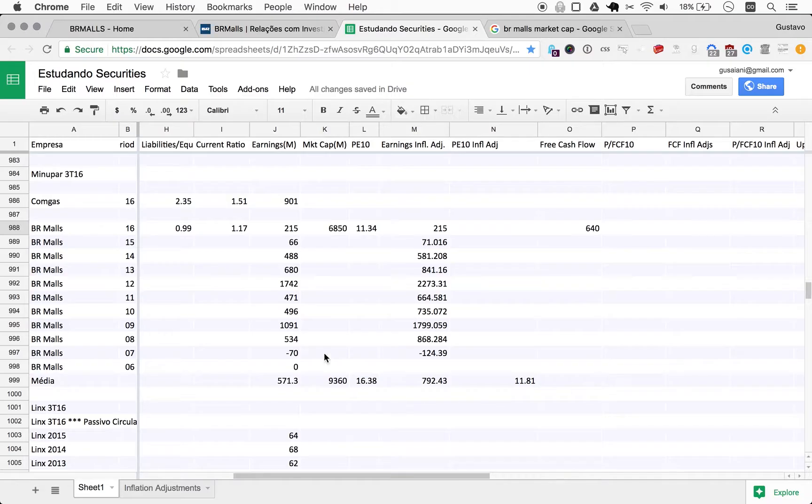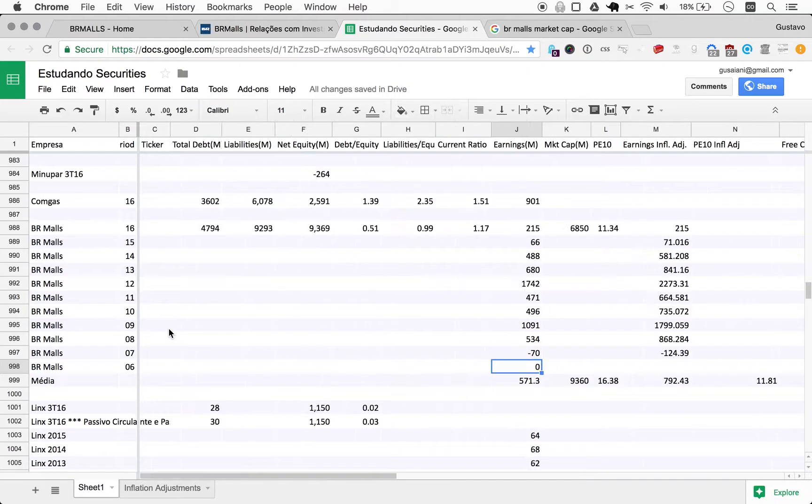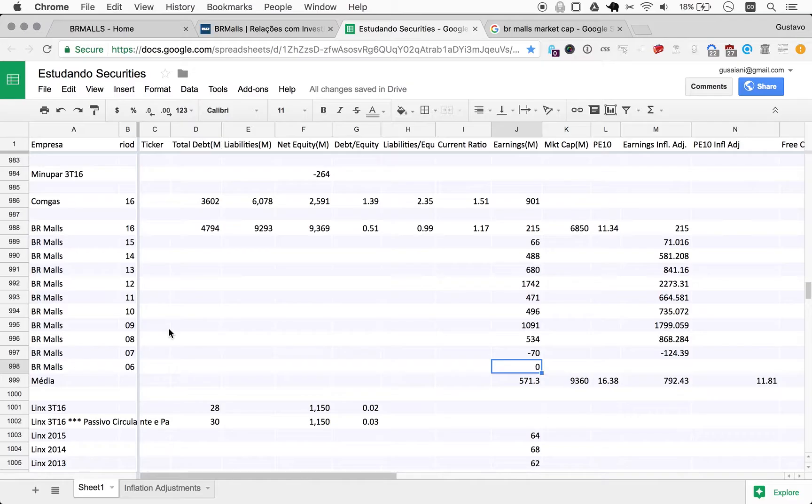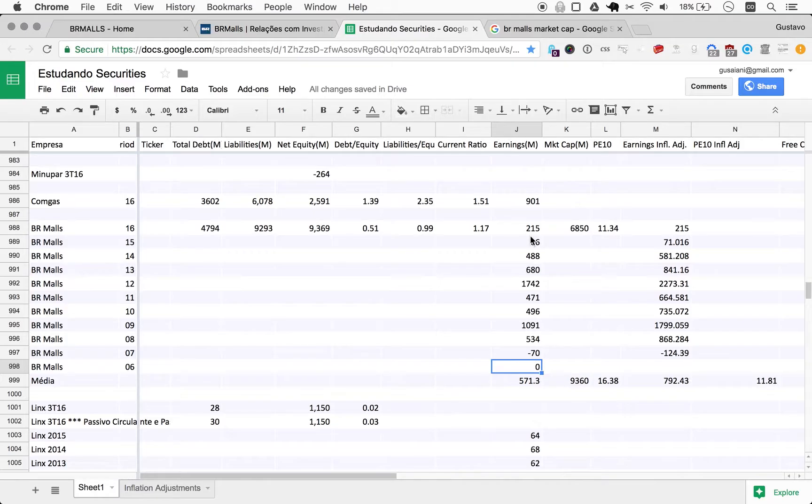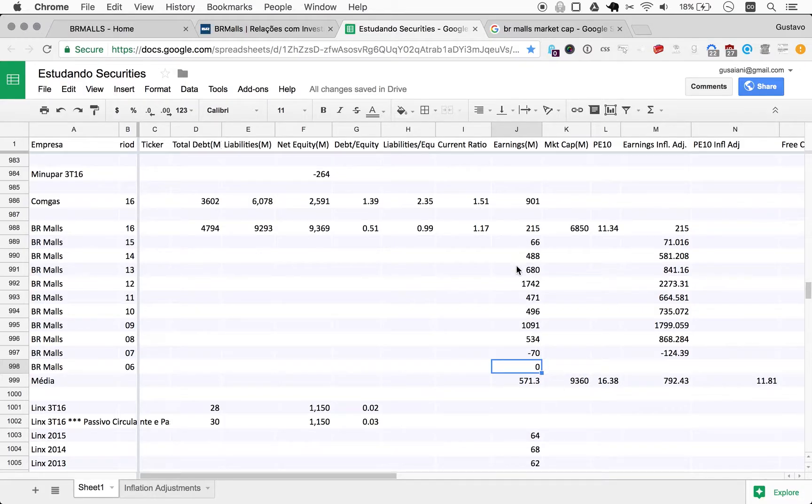So I think I'll stop BR Malls here and not go any further, just so we can continue broadening our coverage of companies. But BR Malls, I think if you like the business, I would keep an eye on this and see where it goes. Understand the debt history, understand the conditions of this debt. We do know these past two years are really terrible.